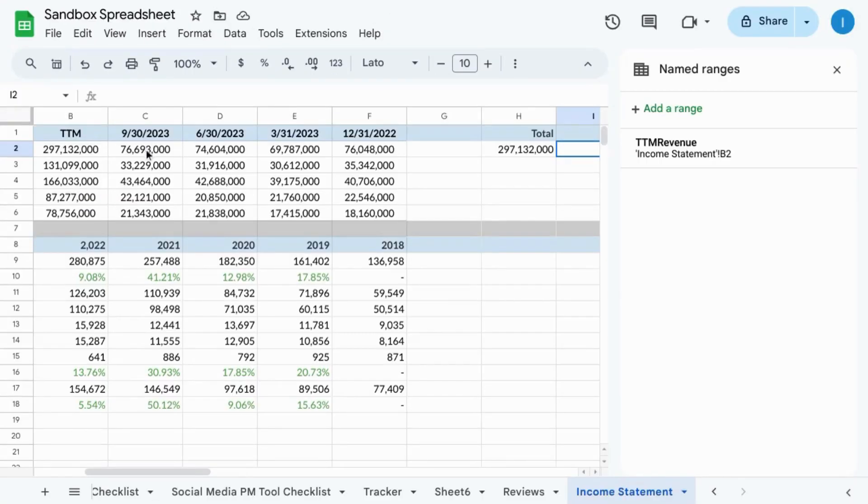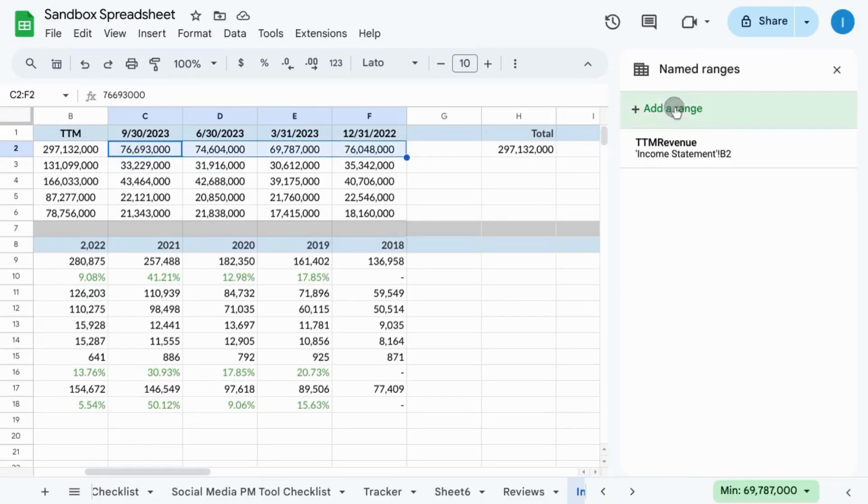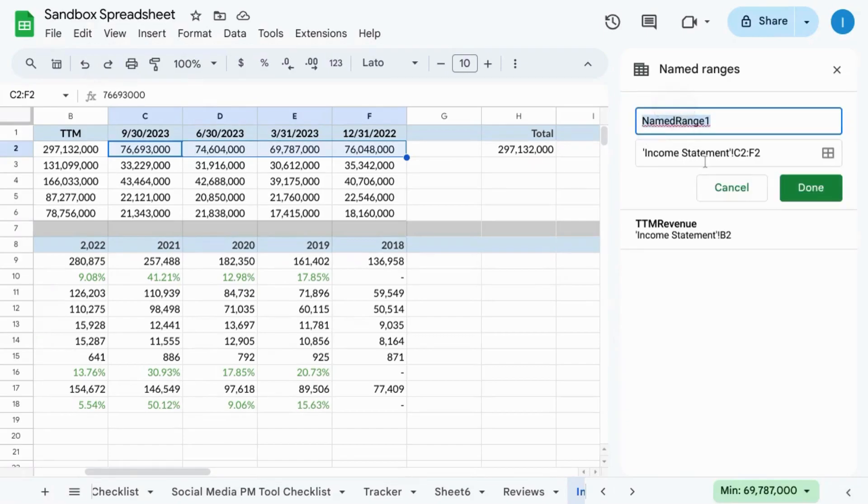To do the same with a range of cells, we'll select our range, click on add a range and we'll call this TTM revenue by quarter.